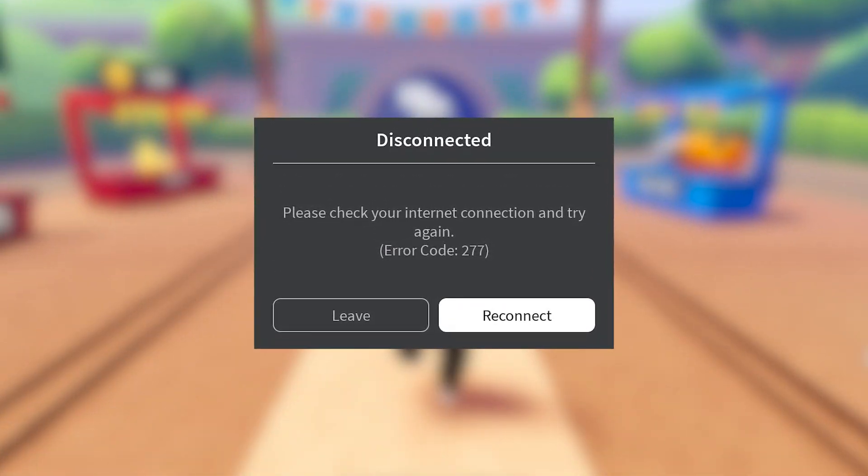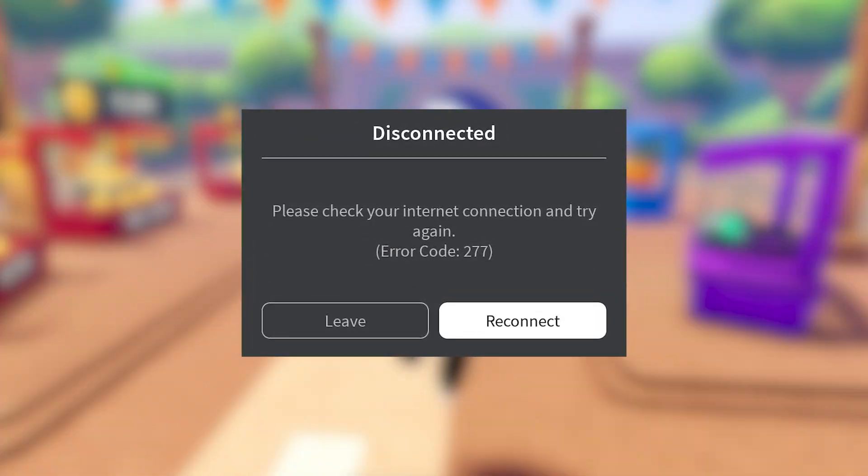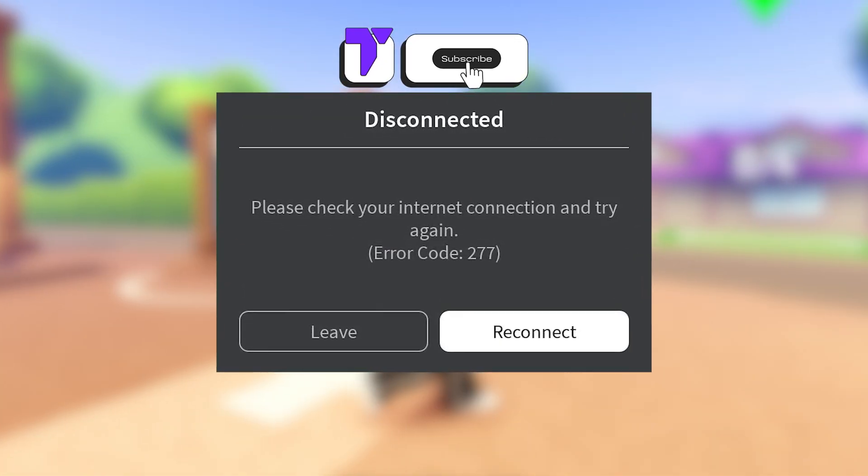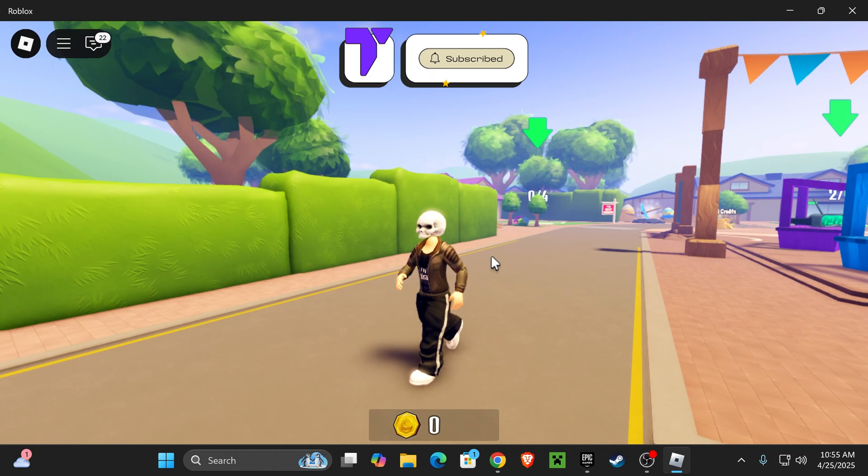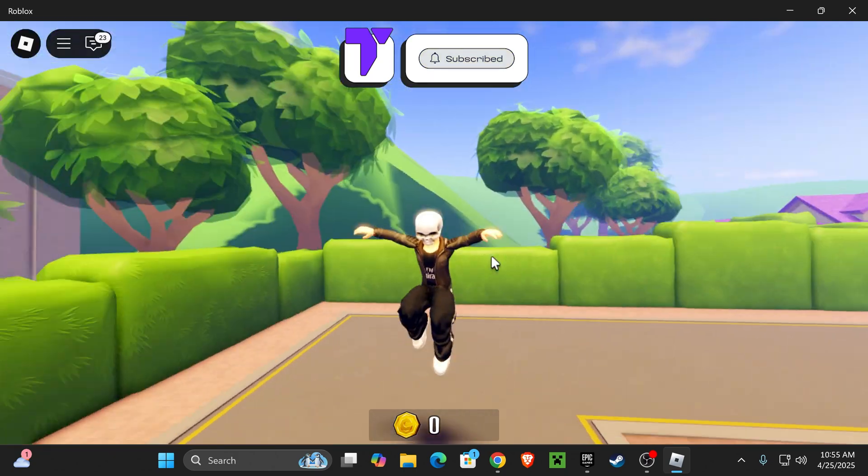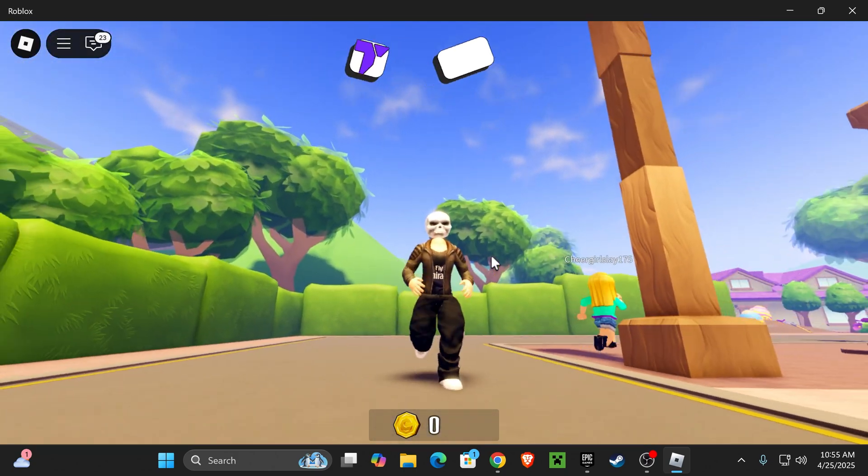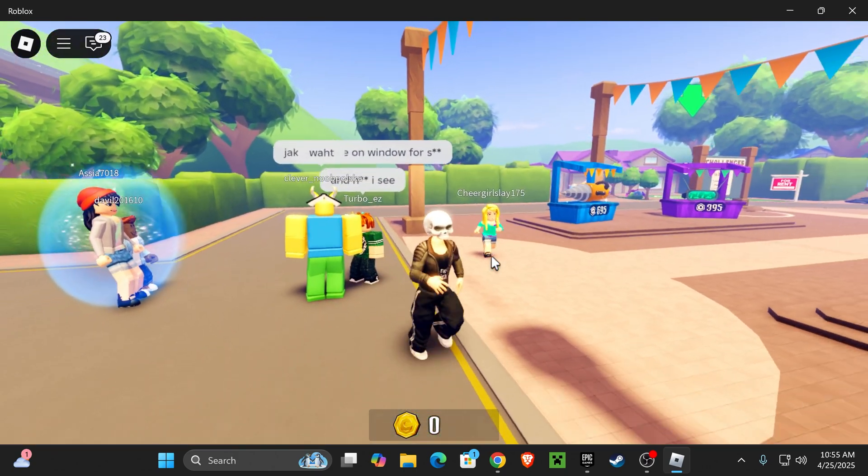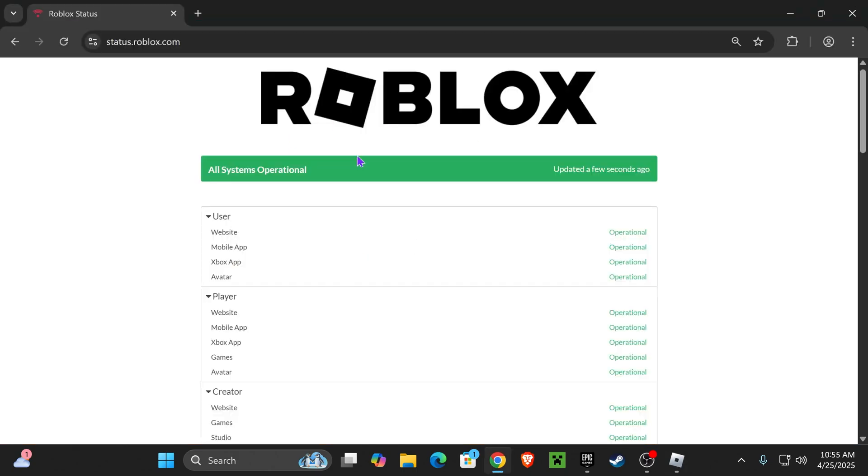Here's how to fix error code 277 for Roblox. If this video helps you, all I ask in return is that you subscribe. Now, keep in mind that this issue could be caused by a lot of different things, so I'm going to try and give you the methods that always fix it for me.